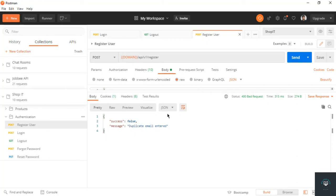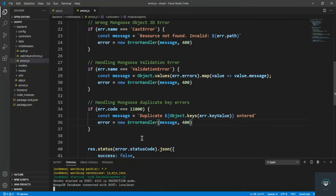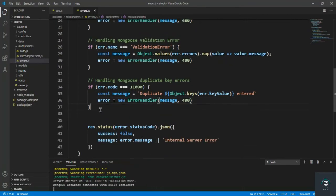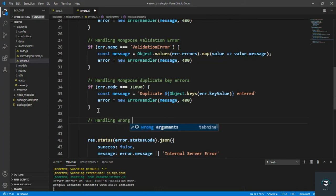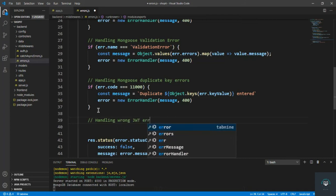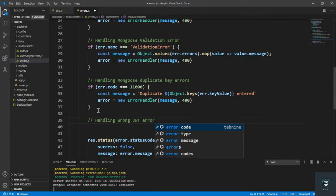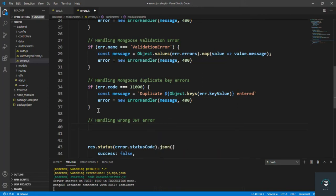And now we have to handle the wrong JWT token error. So for that I simply have to go back to my VS Code, and here I will simply type that 'handling wrong JWT error', and I will simply, let's copy this one.